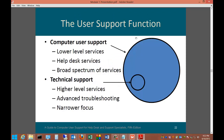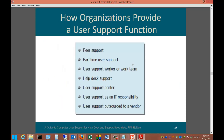The user support function includes computer user support for low-level services and help desk services covering a broad spectrum, while technical support handles higher-level services, advanced troubleshooting, and a narrower focus. Organizations can provide user support in several ways: peer support — informal colleagues assisting coworkers; part-time support for small organizations; a formal user support work team; a help desk as a single point of contact; a user support center providing a wide range of services; user support as an IT department responsibility; or user support outsourced to a vendor.